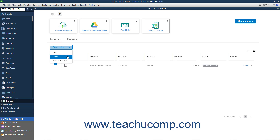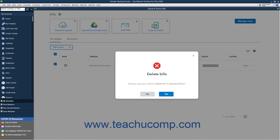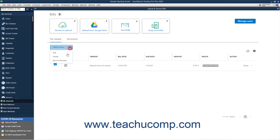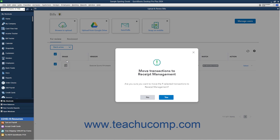If you select the Delete command, then click the Yes button in the Confirm Prompt window that opens to confirm the deletion, or click the No button to cancel the deletion. If you select the Move to Receipts command, click Yes in the Confirm Prompt window to confirm the move, or click No to cancel the move.